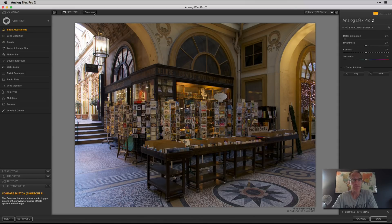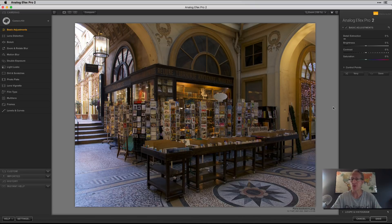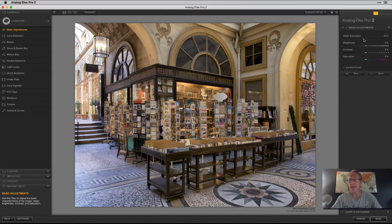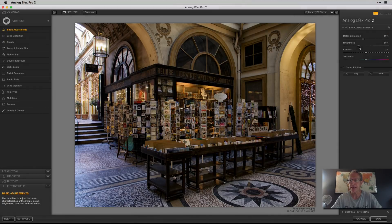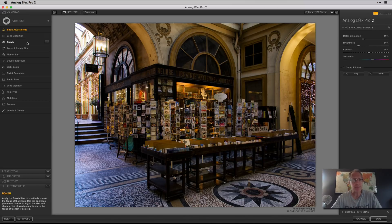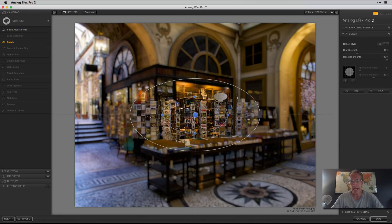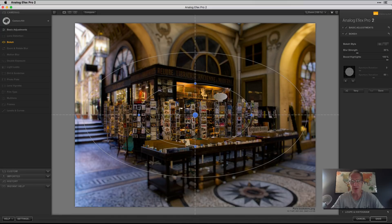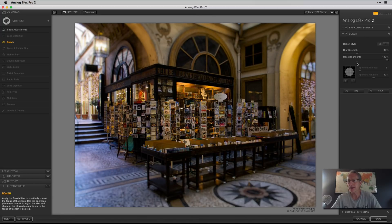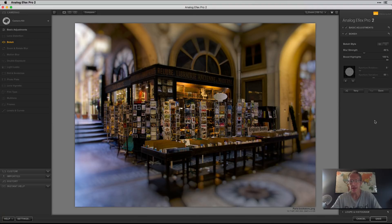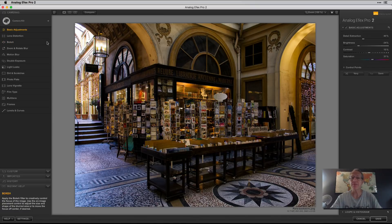Now I can build my own custom look from scratch. Maybe I want to drag up the detail extraction, darken it a little bit, add some contrast, and jack the saturation up. So I like what I'm doing. Maybe I want to add some bokeh — I want to focus in on these books here. I can adjust the bokeh and increase the blur strength. If I decide I don't like it, I just hit the minus sign and it's gone.